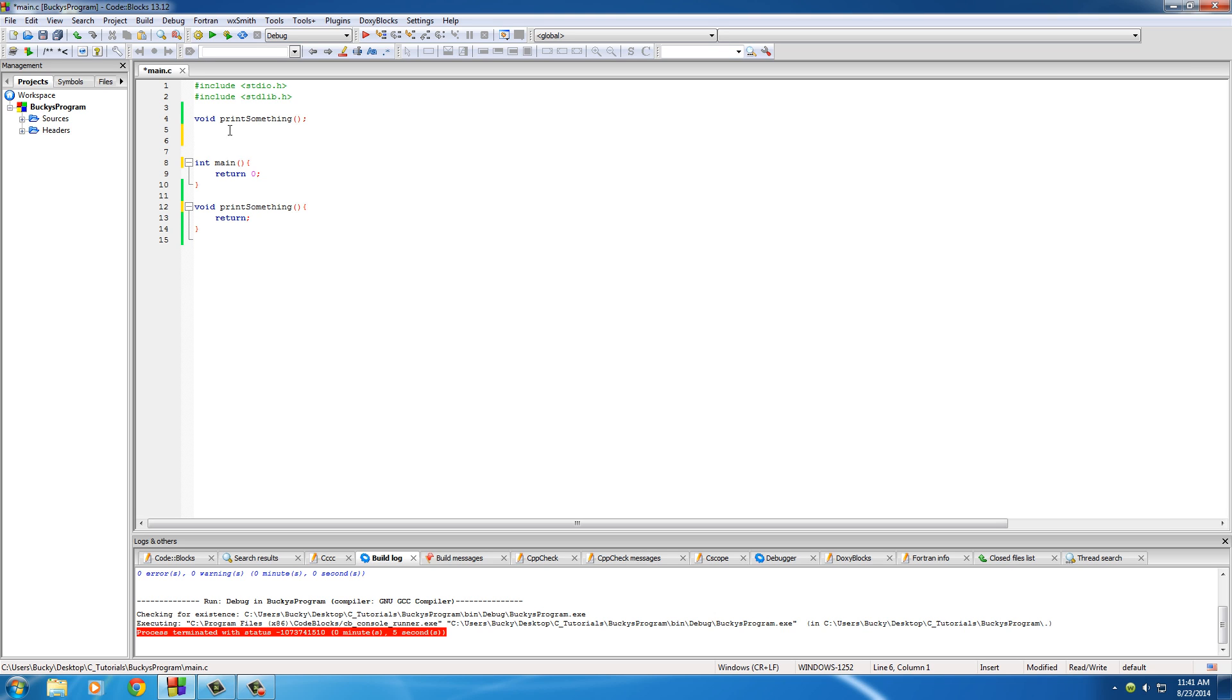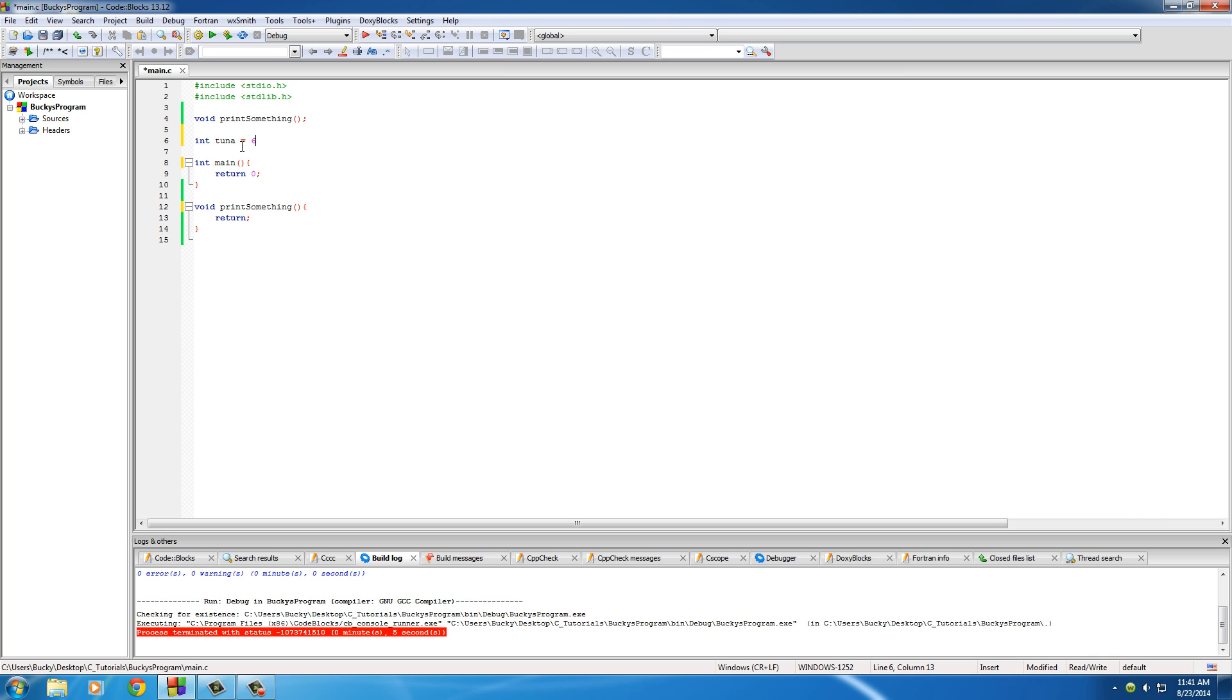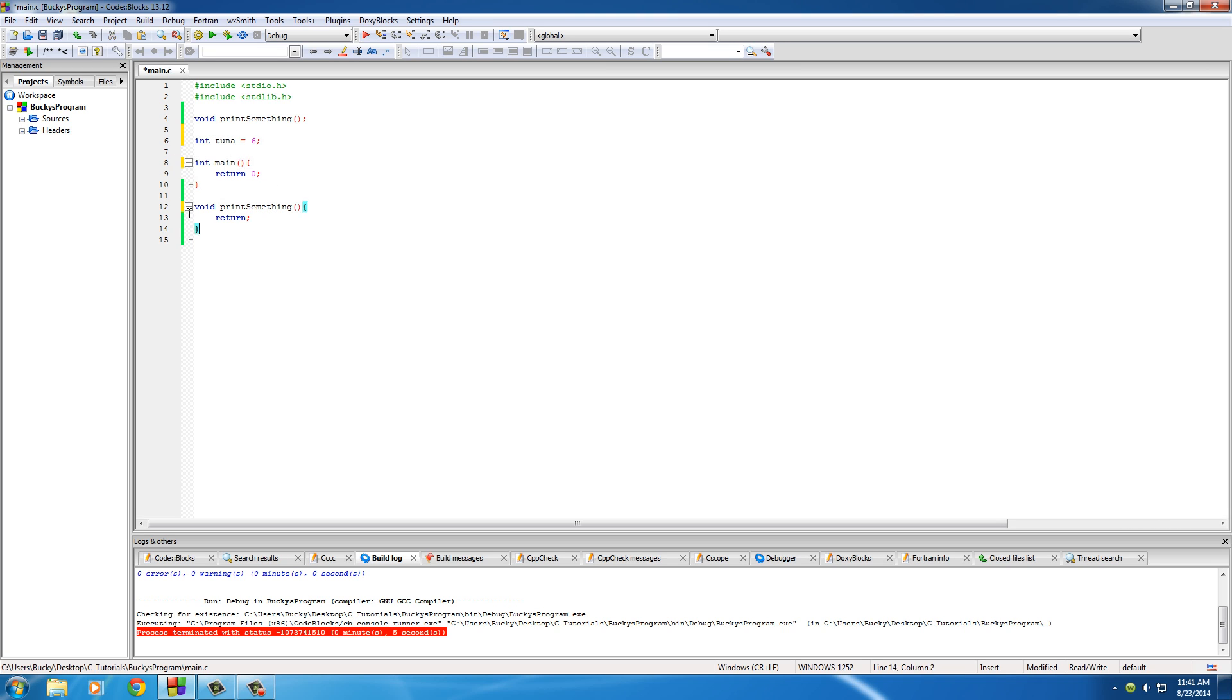This is the rule for using variables in your program. Whenever you make a variable, like int tuna, outside and above all of your functions, any of your functions are allowed to use that variable. So main can use tuna just like a normal variable. Print something can use tuna just like normal. When it's above your functions, any function can use it.